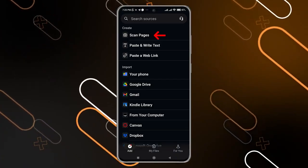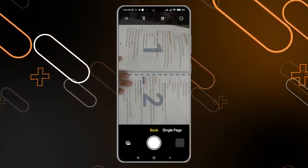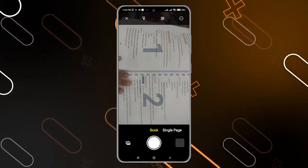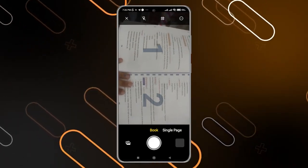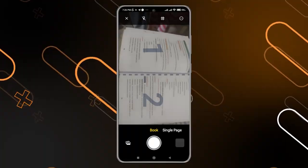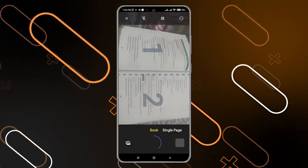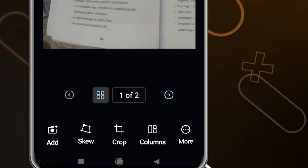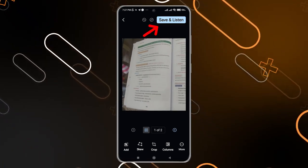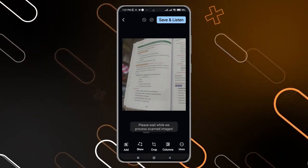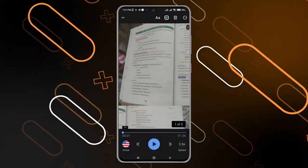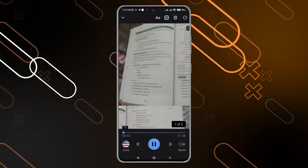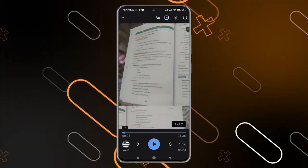Now click on this page. Here you have two options — you can simply choose 'Book' in order to take a picture of two pages of the book at the same time. After that, you can click on 'Next,' then 'Save and Listen,' and it will be saved in the application in a category called 'My Files.'